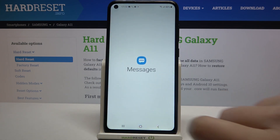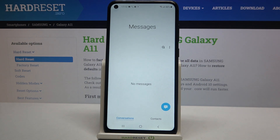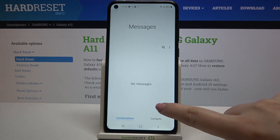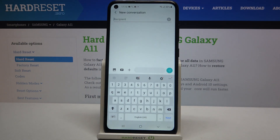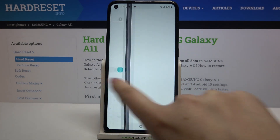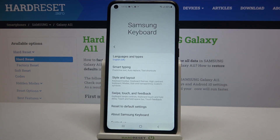First, we have to open the keyboard — for example in Messages, it doesn't really matter. Just open the keyboard and all you have to do is simply enter the settings, which are on this option bar.